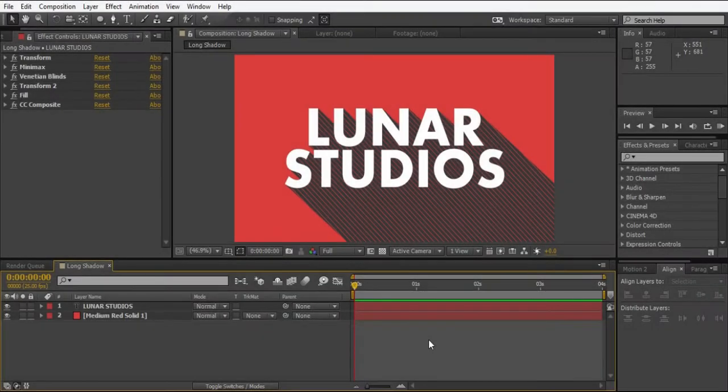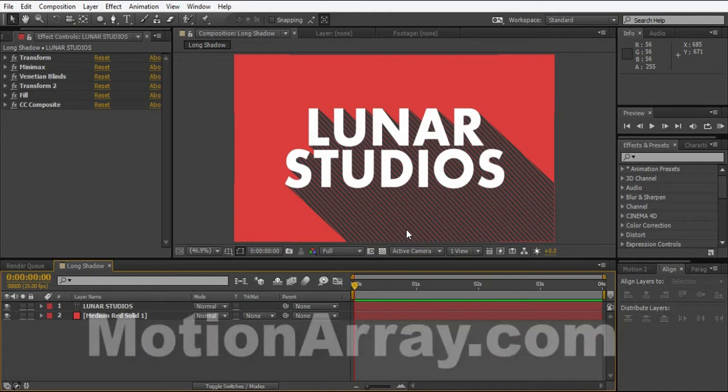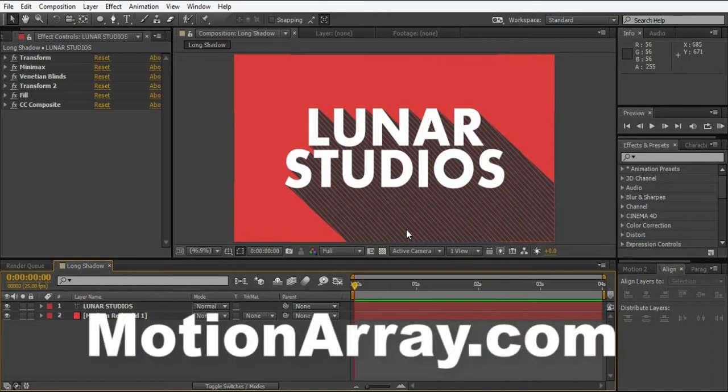Hello everyone, this is Abdulmi from LUNA Studios and in today's tutorial I'm going to teach you how to create these long shadows. Last night I saw a very good tutorial about this long shadow on motionarray.com, you can check it out there.